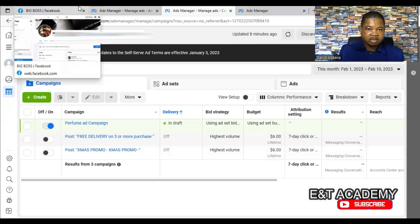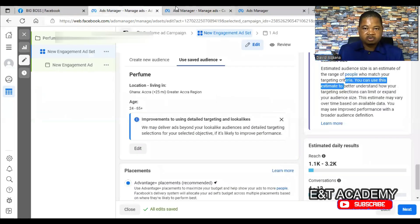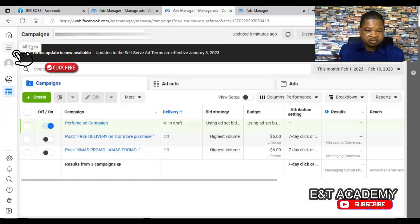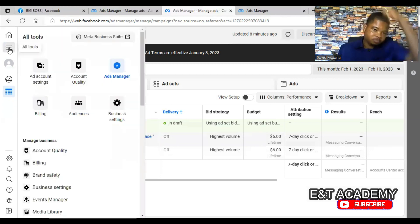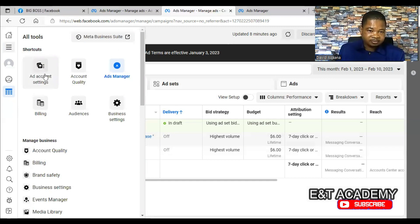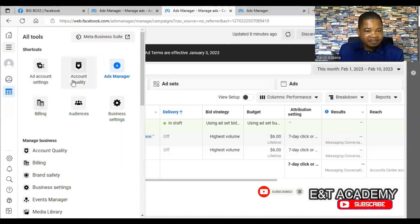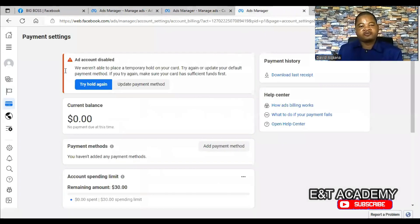If you are having this problem, log into the computer and come to the Ad Manager. When you are in the Ad Manager, click on the three lines on the left-hand corner. After you click on the three lines, click on Billing, and from Billing go to Payment Settings.